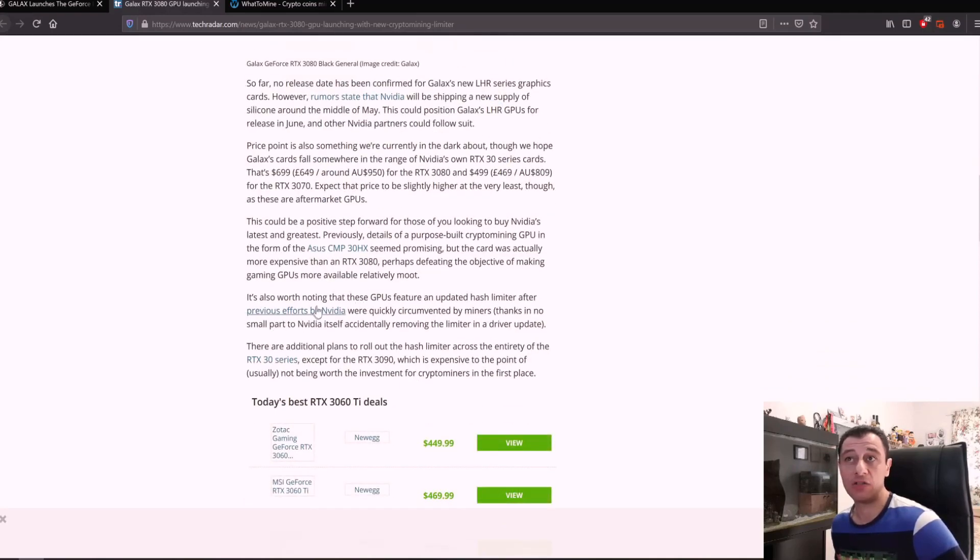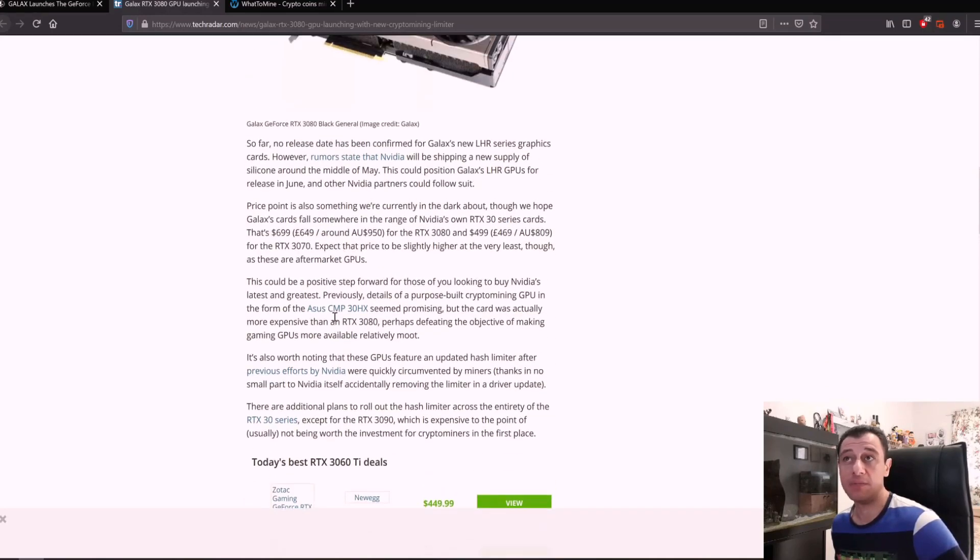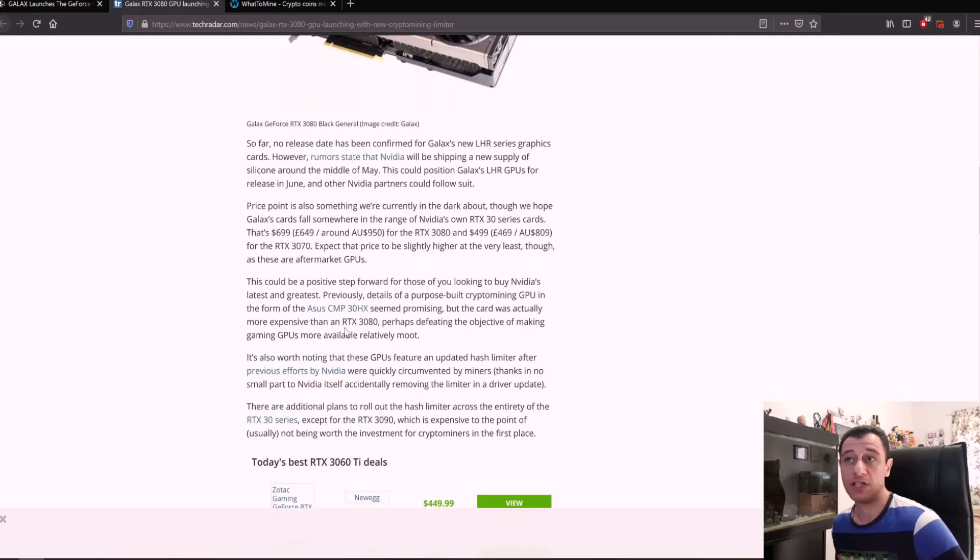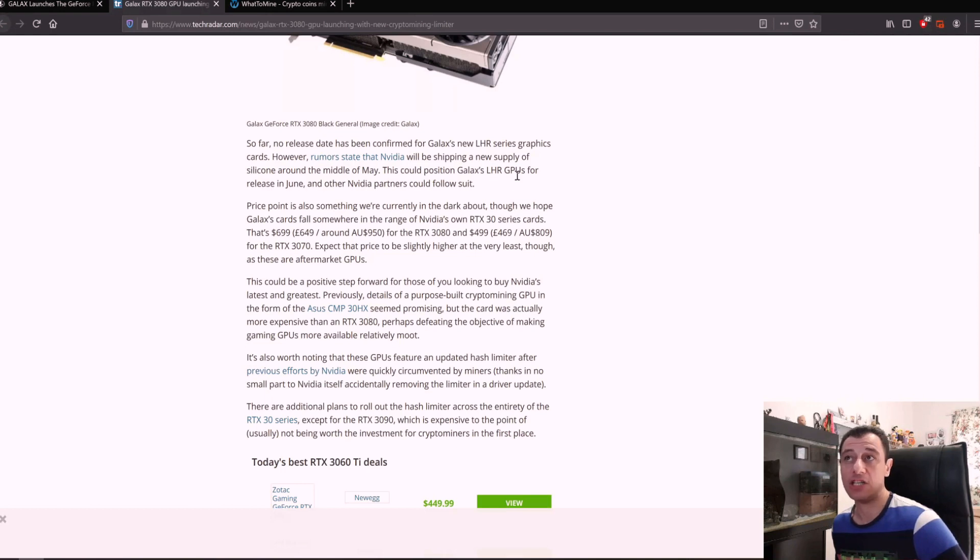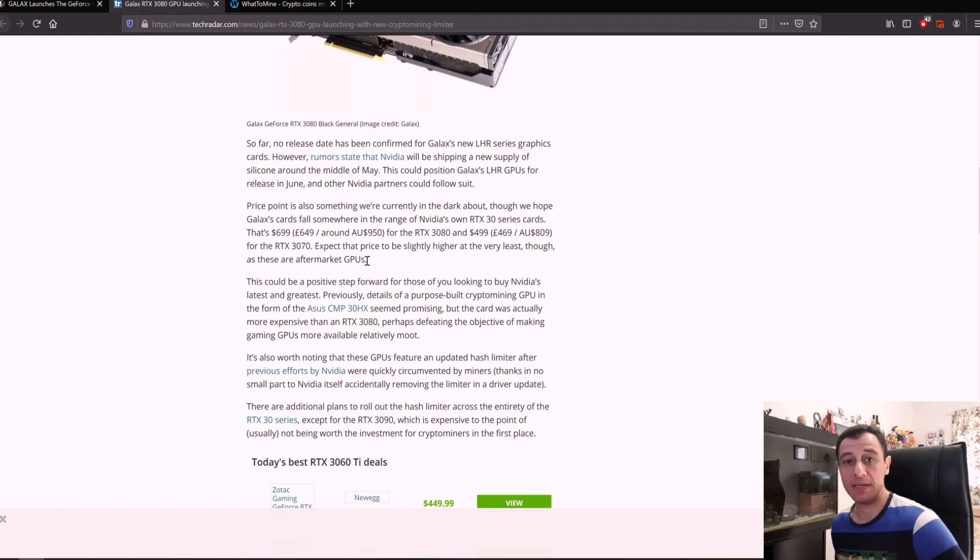A new fresh batch of silicon is being released in mid-May. This could position GALAX LHR's GPUs for release in June but we don't know if that's going to be the case or not just yet.